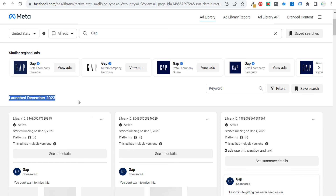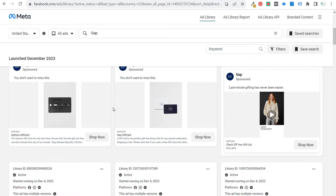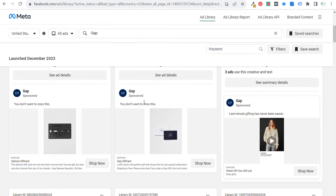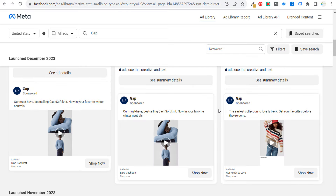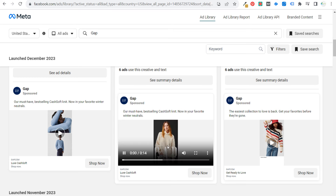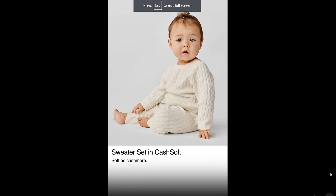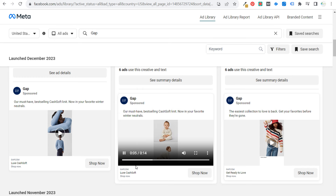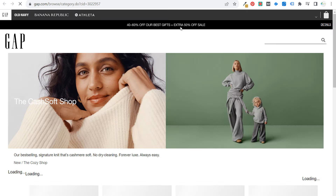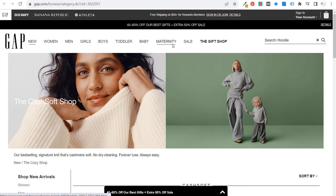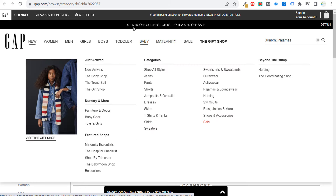These are ads that were launched in December 2023. If we scroll down, you can actually see their advertising creative, their landing pages, and the ad copy that they're using. For example: 'must have best selling cash soft knit now in your favorite winter neutrals.' If we click on the video, it'll actually start playing. We can expand it and watch the full video. And if we click on 'Shop Now,' we can see the landing page where they're sending traffic to.